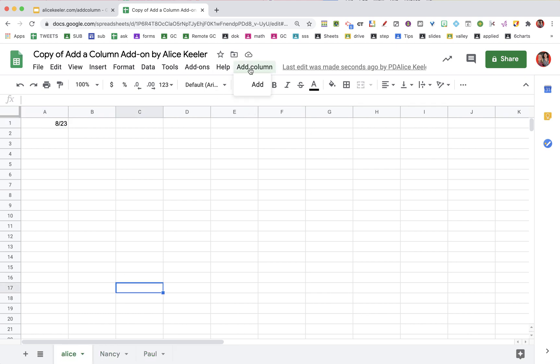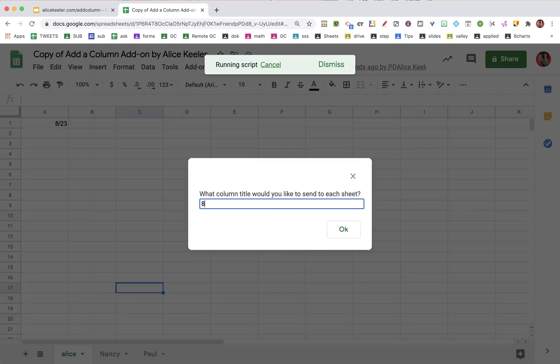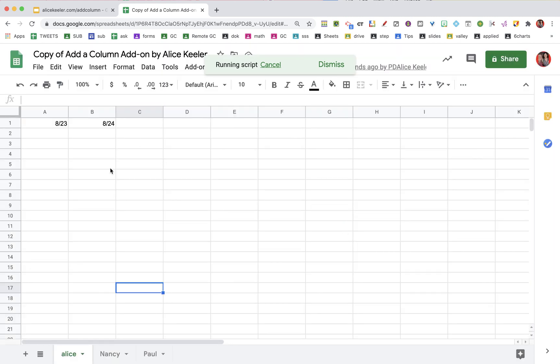I'm going to add a column, add, one for the next day, 824. And it's going to add a column header to everyone's sheet.